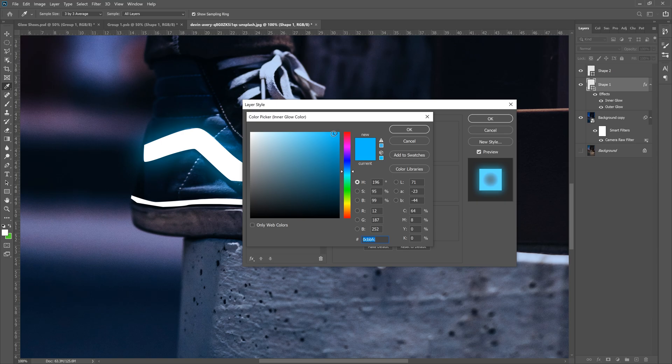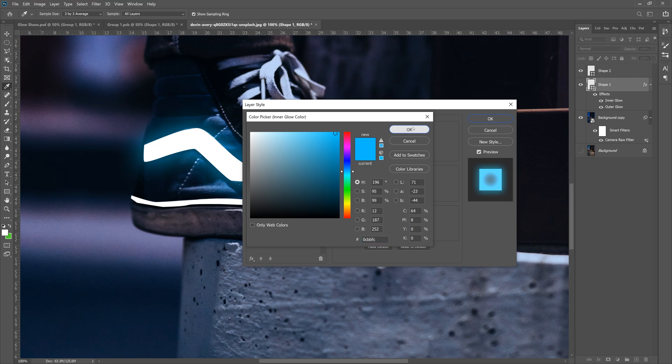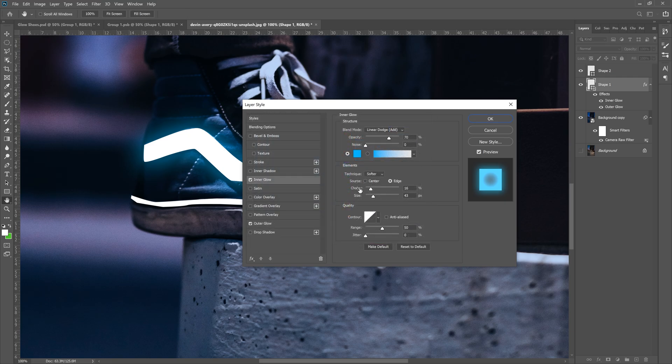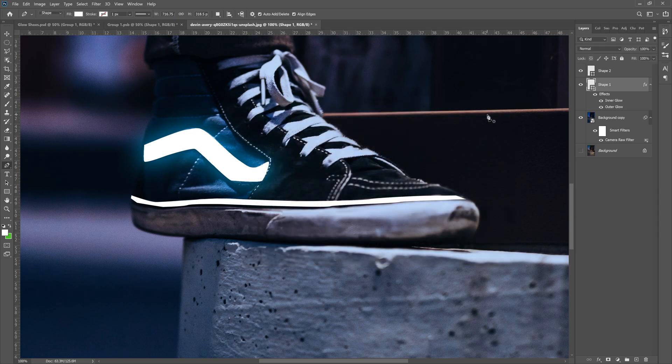And then the original right here, the RGB is right here too. You can copy these numbers right here. Click OK. Make sure your choke size range and jitter are all the same as mine. And then click OK. We've added the glow. No big deal.